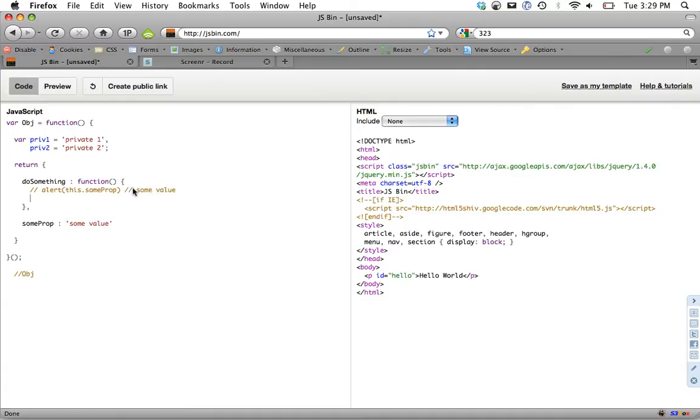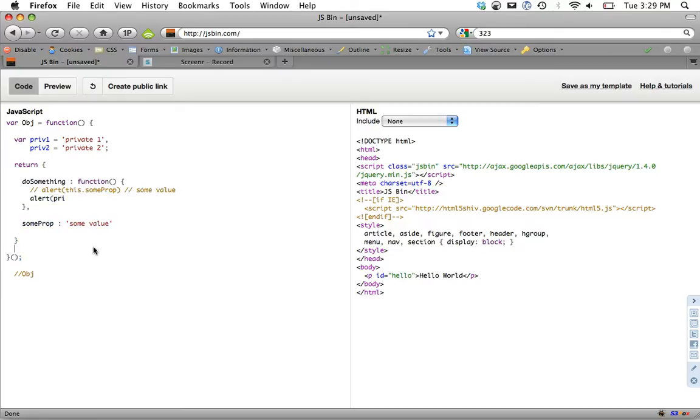If we were to do another one, why don't we do alerts. Because we're within this returned object, we still have access to these variables above like normal. So we can do alert private one. And that will be private one.